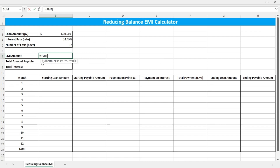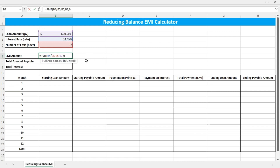The rate is the monthly interest rate, but here the interest rate is per annum, so you need to divide it by the number of EMIs. Then the Nper is the number of EMIs. The present value is the initial loan amount. These two are optional arguments, but the future value should be 0. And the type: enter 0 if you want to make the payment at the end of the month, or 1 if you want to make the payment at the beginning of the month.